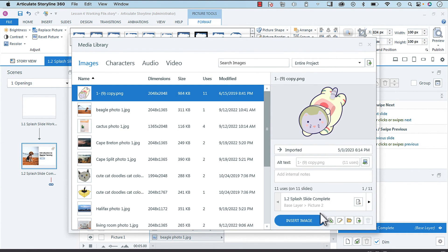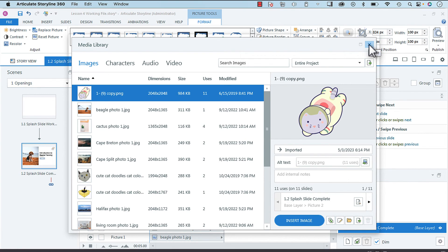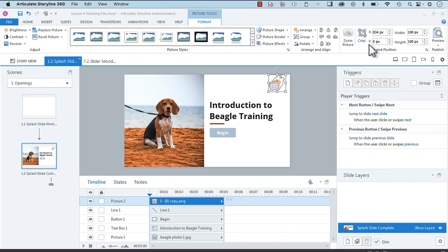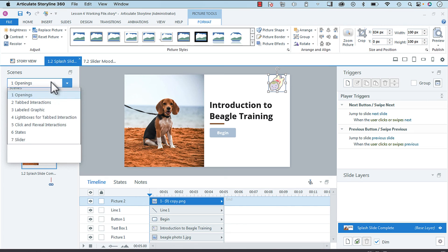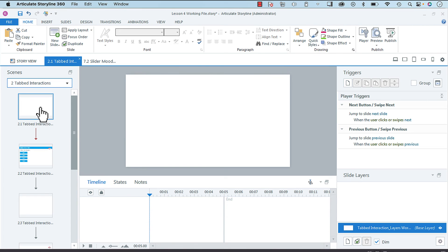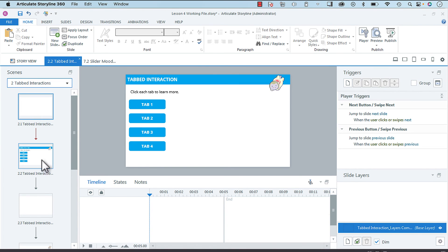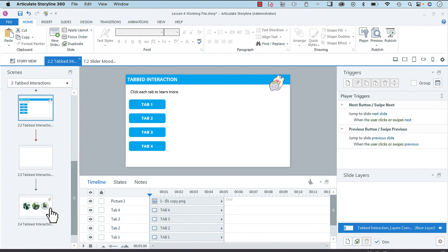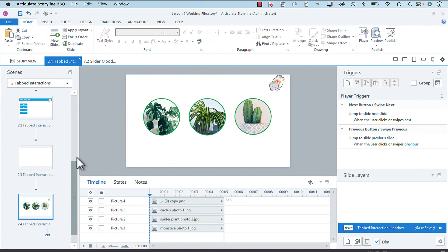And then we just need to close out and you will see that all of those images, no matter where they appear within the course, have been replaced with the spaceman cat. So that's a really good way of leveraging the media library to replace multiple images or media objects within a project.